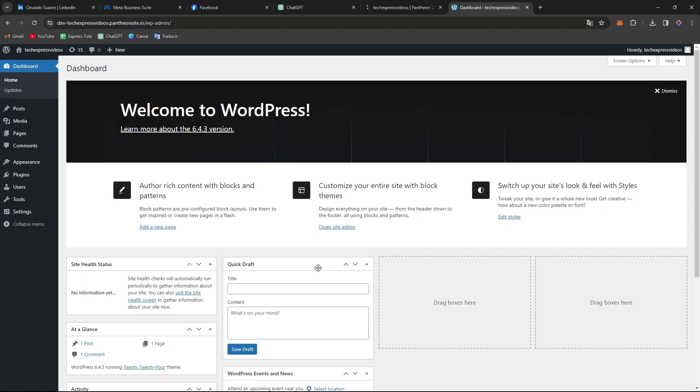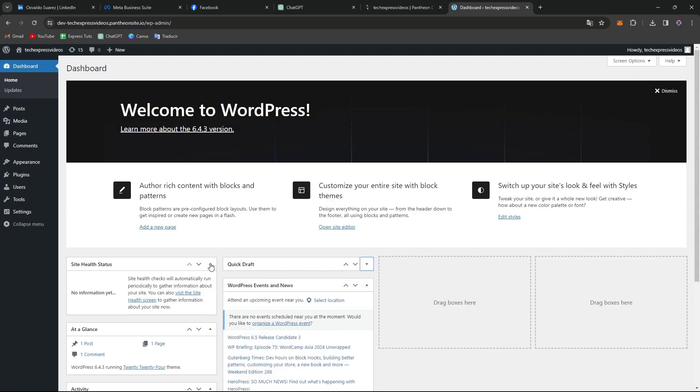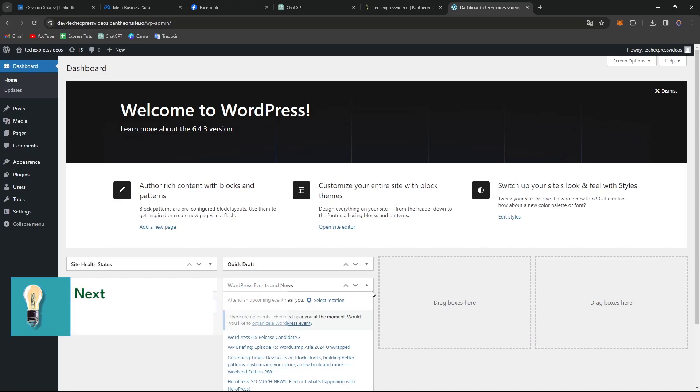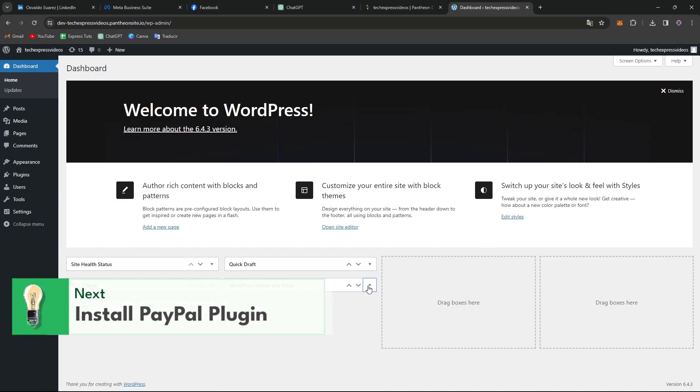We are now inside the dashboard of WordPress so what I want to do is focus into the very first step which is install and activate the PayPal plugin.